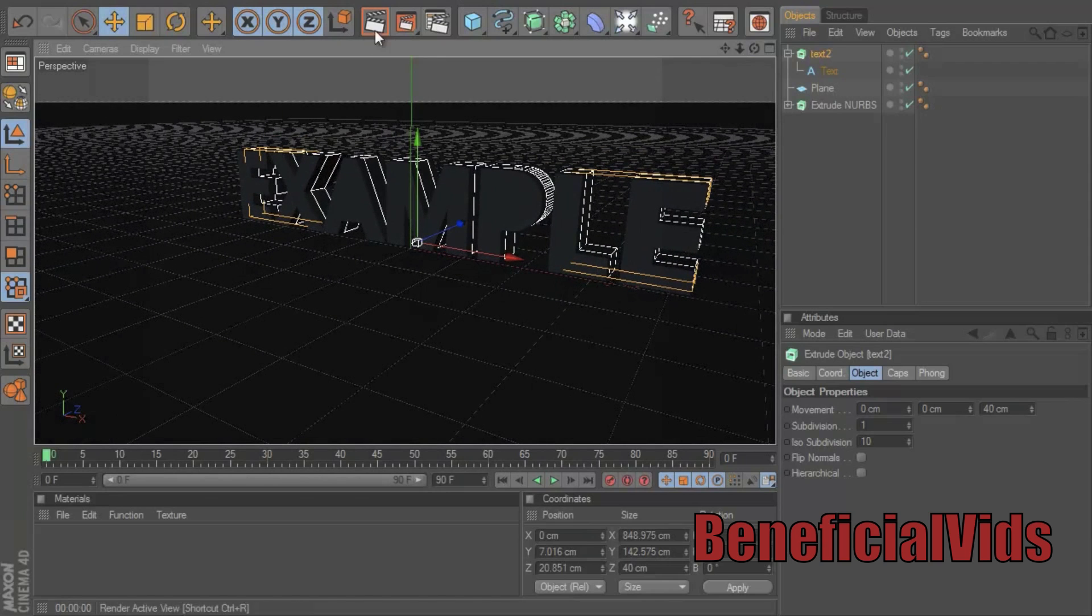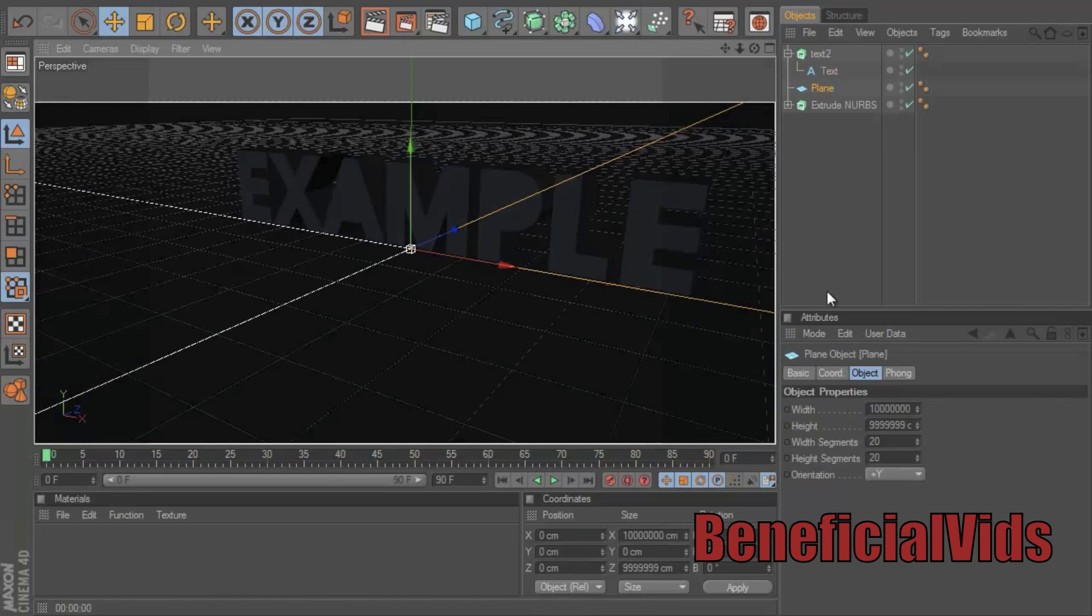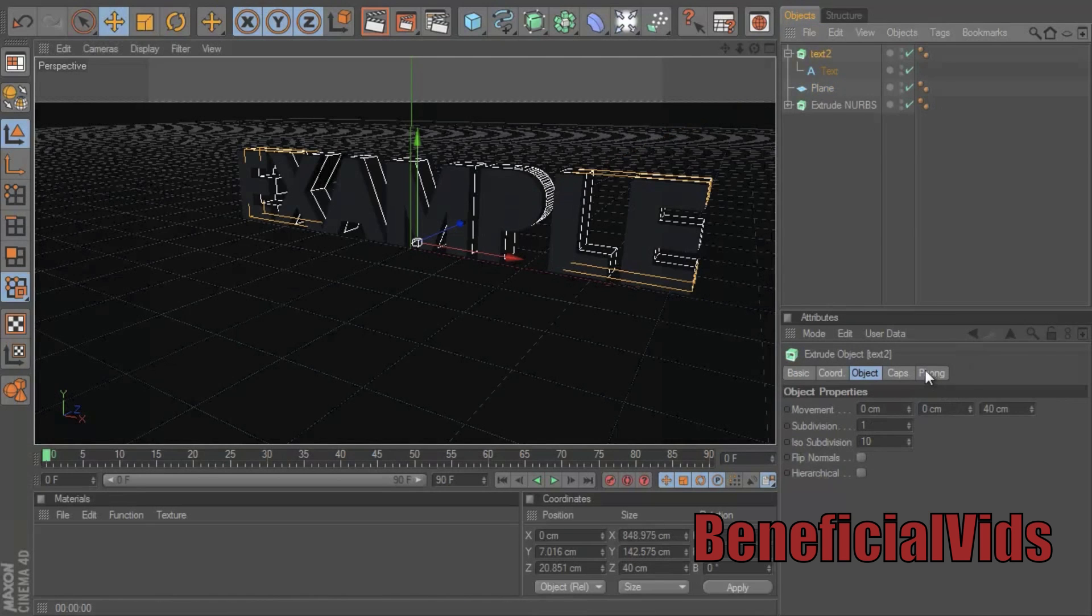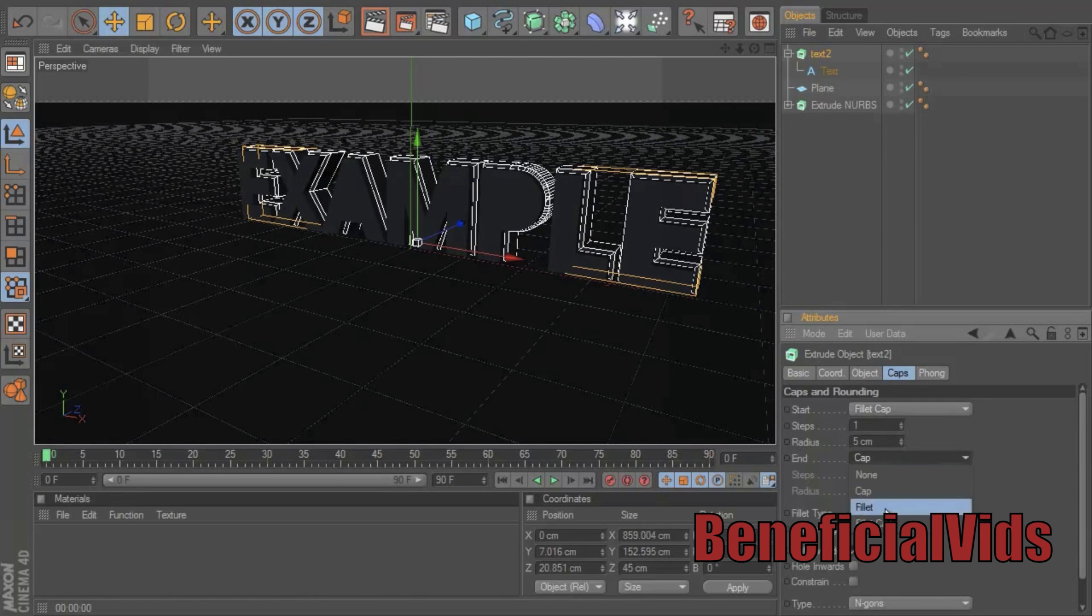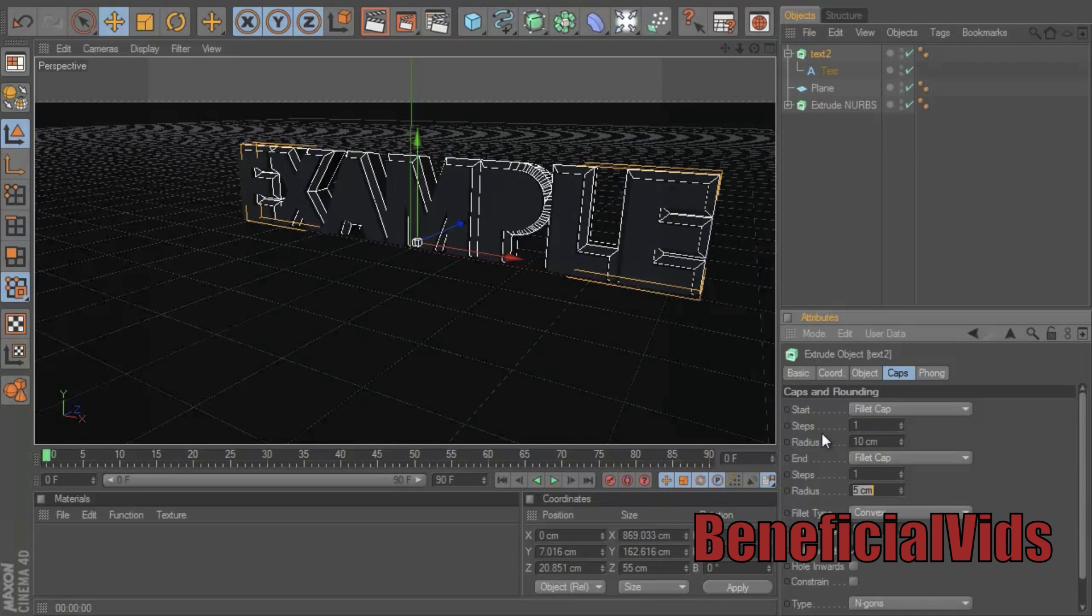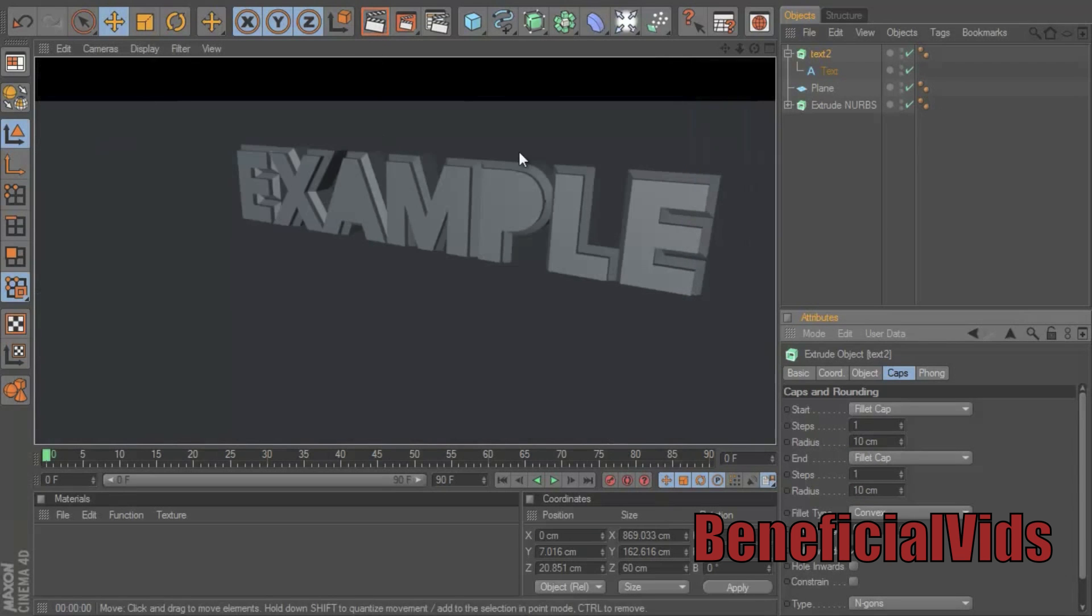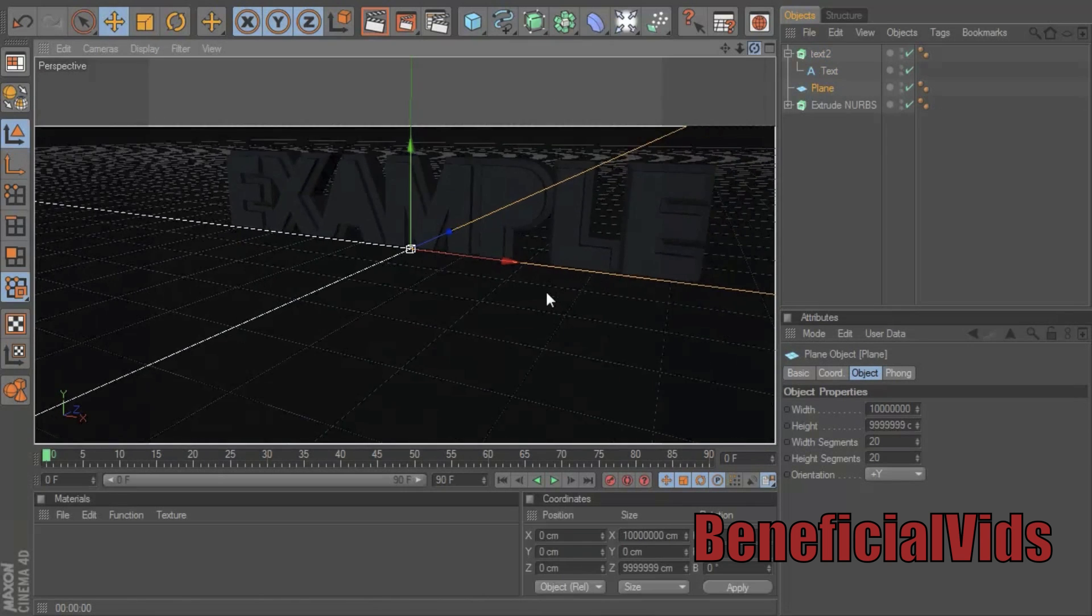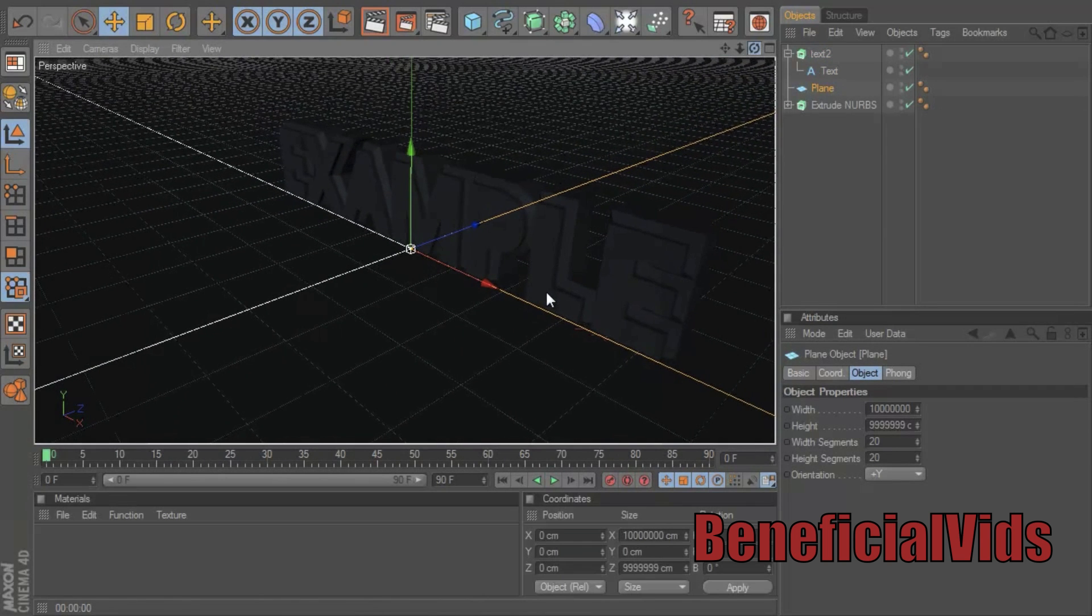Alright, now if you look at this, won't look like you did too much. So you can go to text, caps, fillet cap, fillet cap. Change the radius to about 10 on both of them. Now you can look at it and it'll look like that. So I'm gonna put my camera up there more.